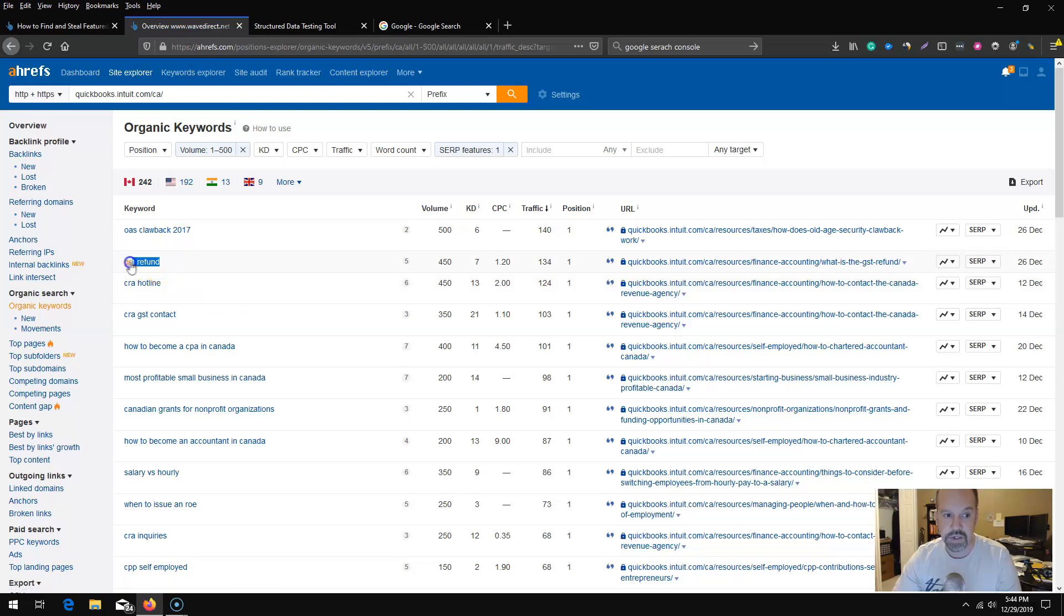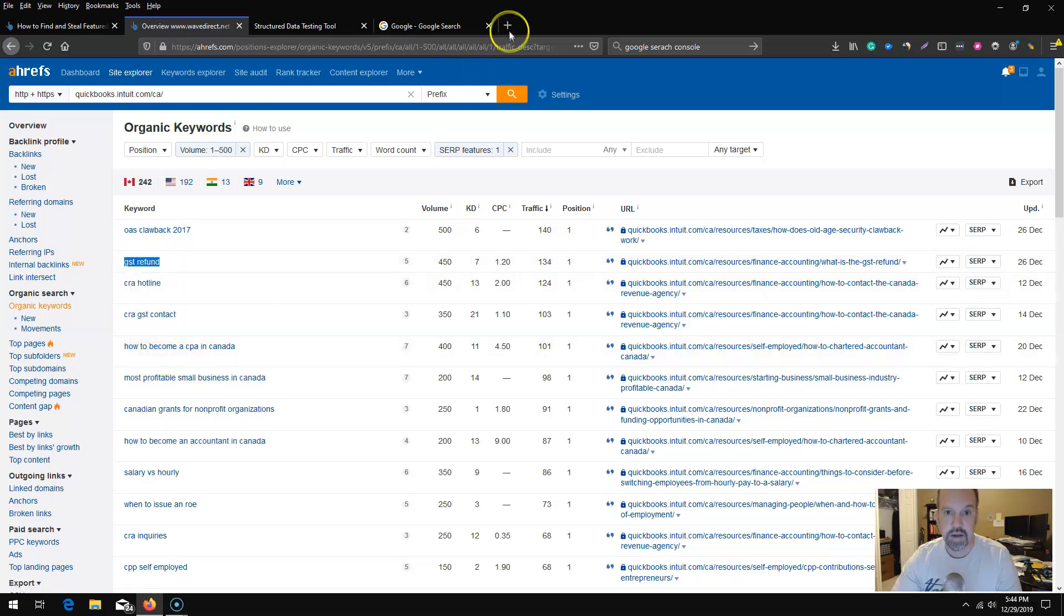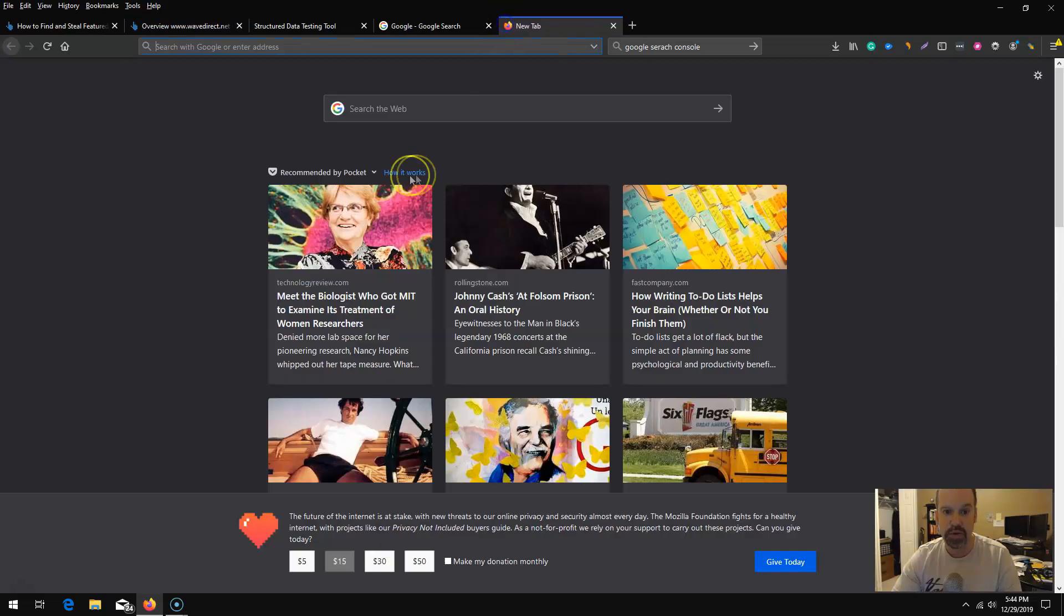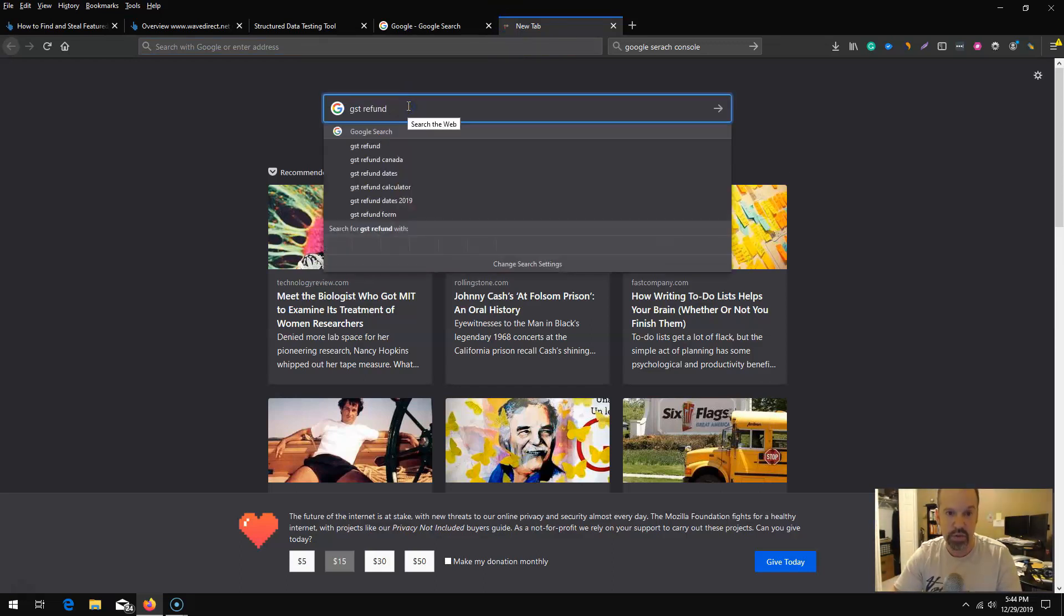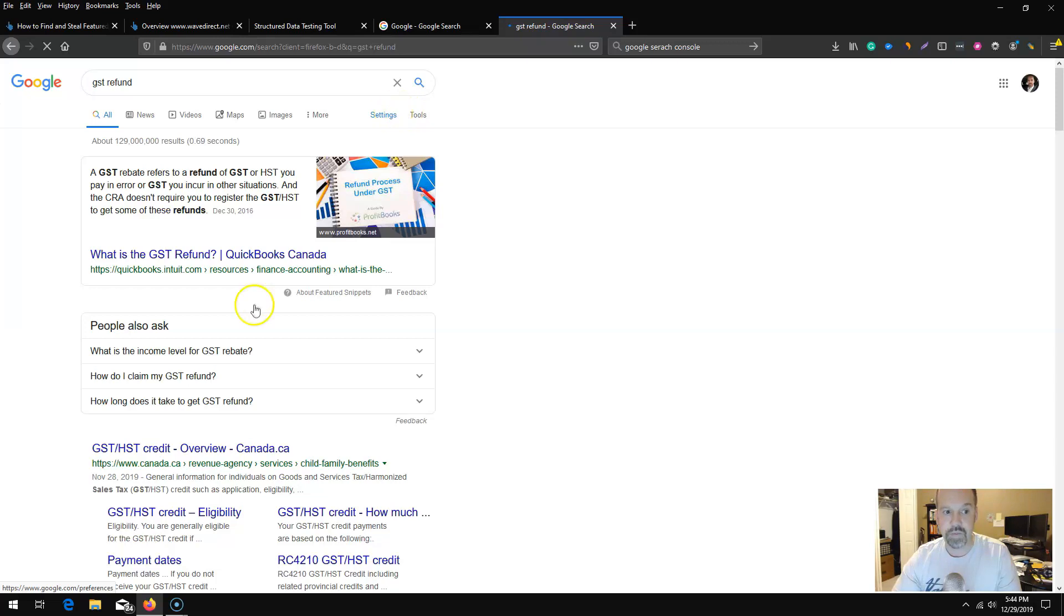I can take a look at any one of these. Let's say GST refund. I'm going to take that and just plug that into a Google search.